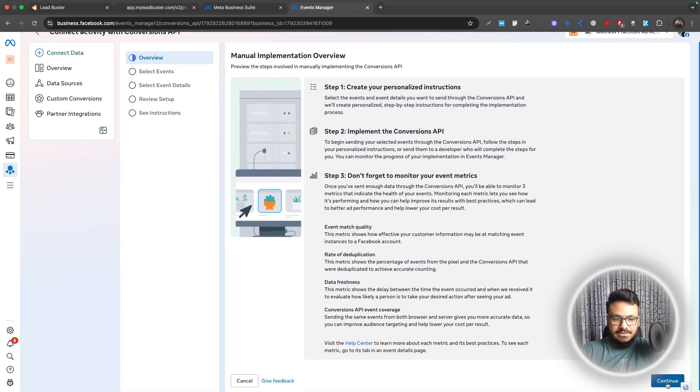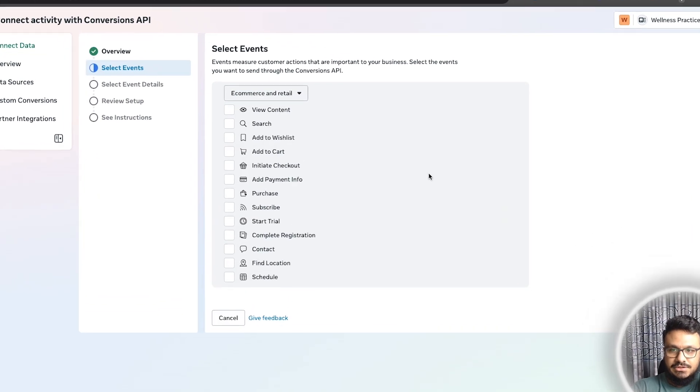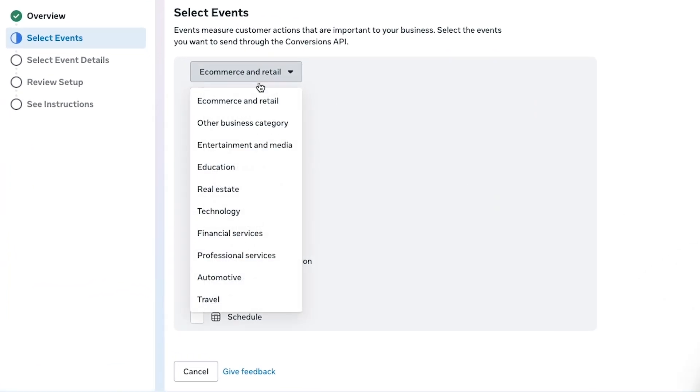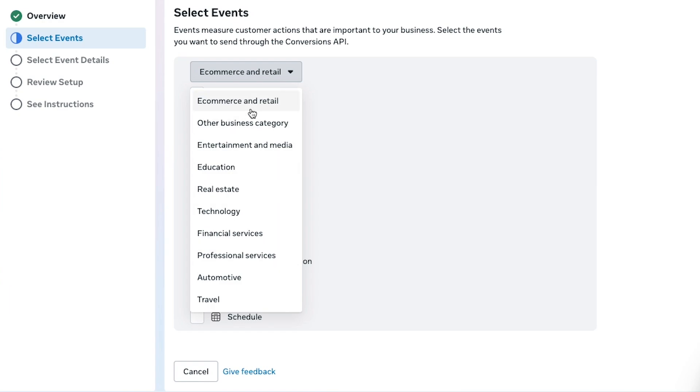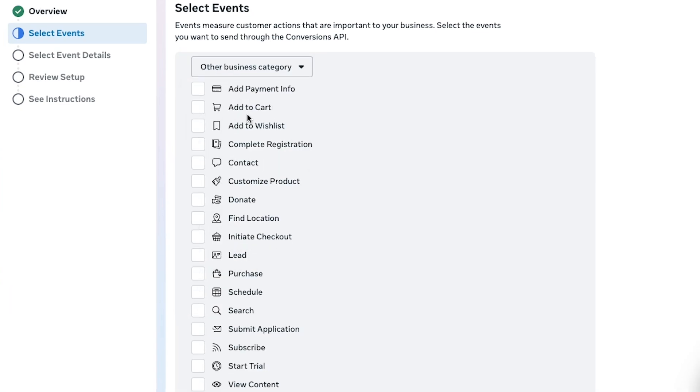Once it's done I'll just continue. Here you need to select the right category. If the business category is not listed here you just select Other Business Category, which is totally fine. Now what do we want to track? We definitely want to track Lead, we want to track Schedule. If it's e-commerce I would track Purchases as well.